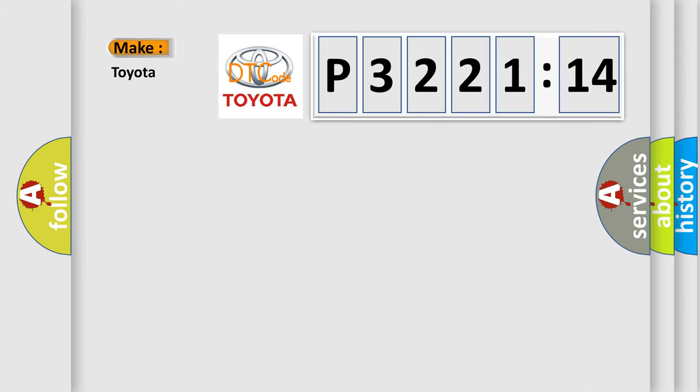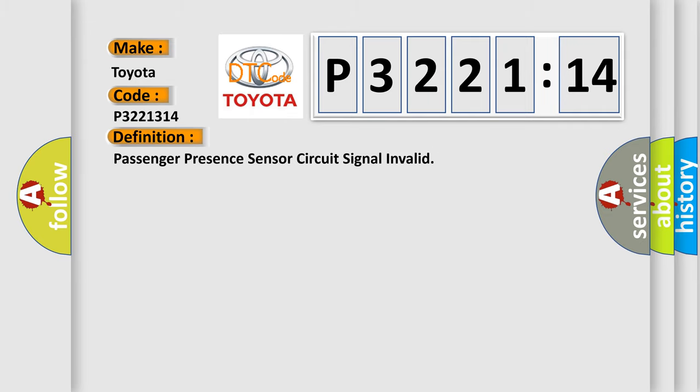So, what does the diagnostic trouble code P3221314 interpret specifically for Toyota car manufacturers? The basic definition is: Passenger presence sensor circuit signal invalid.